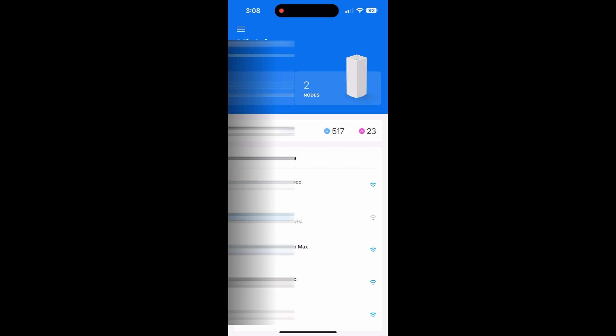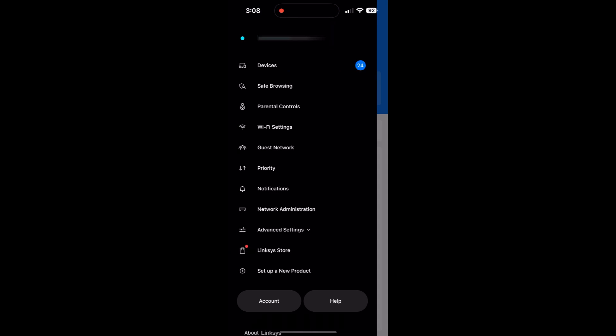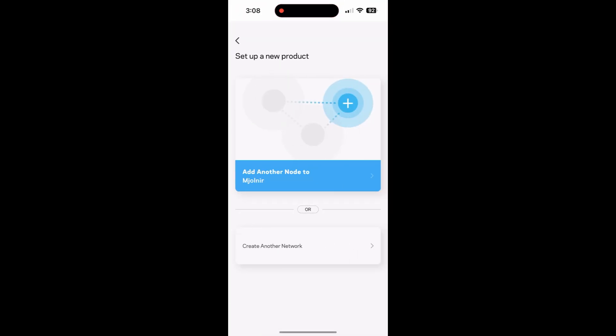So here what you see is what my actual network itself is called. I'll blur it out of course. What you'll do is you'll push the three little lines at the very top left-hand side and you'll hit set up new product. And you should just have that option as add another node to your existing network name. So you'll select that.